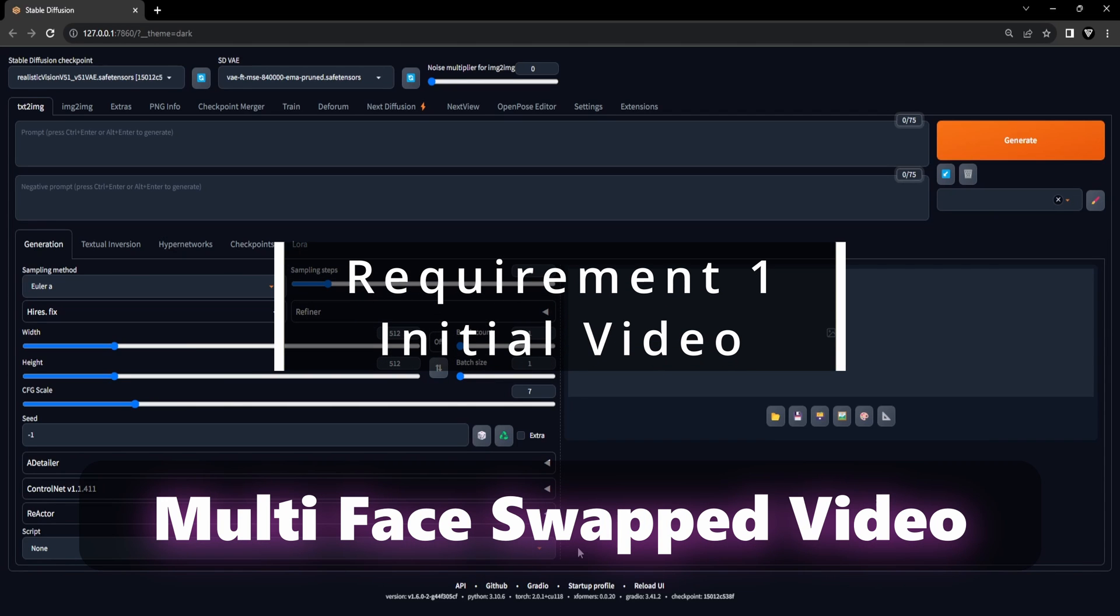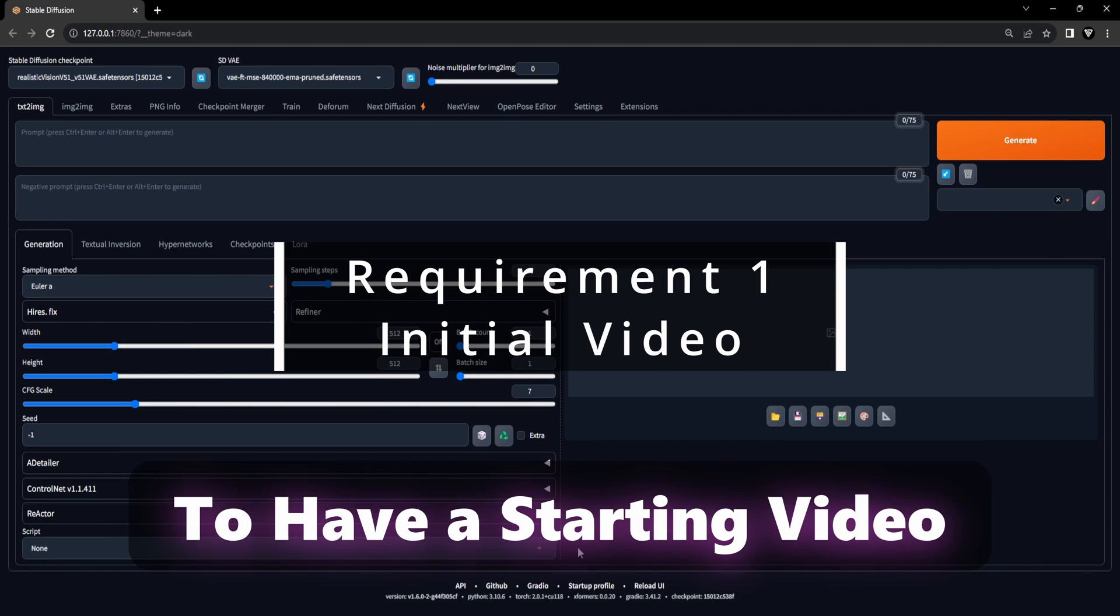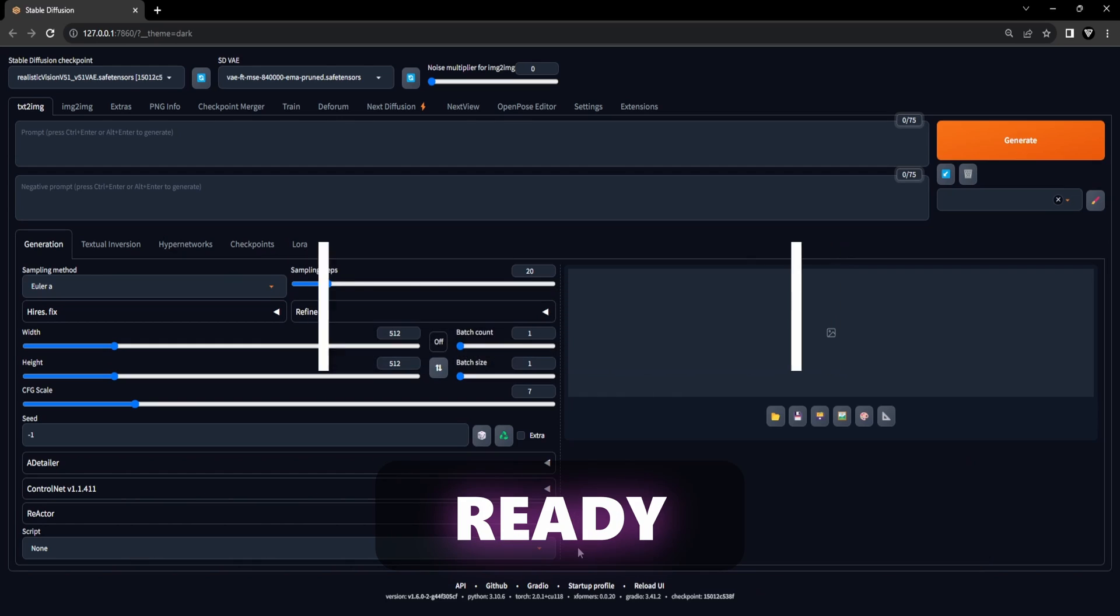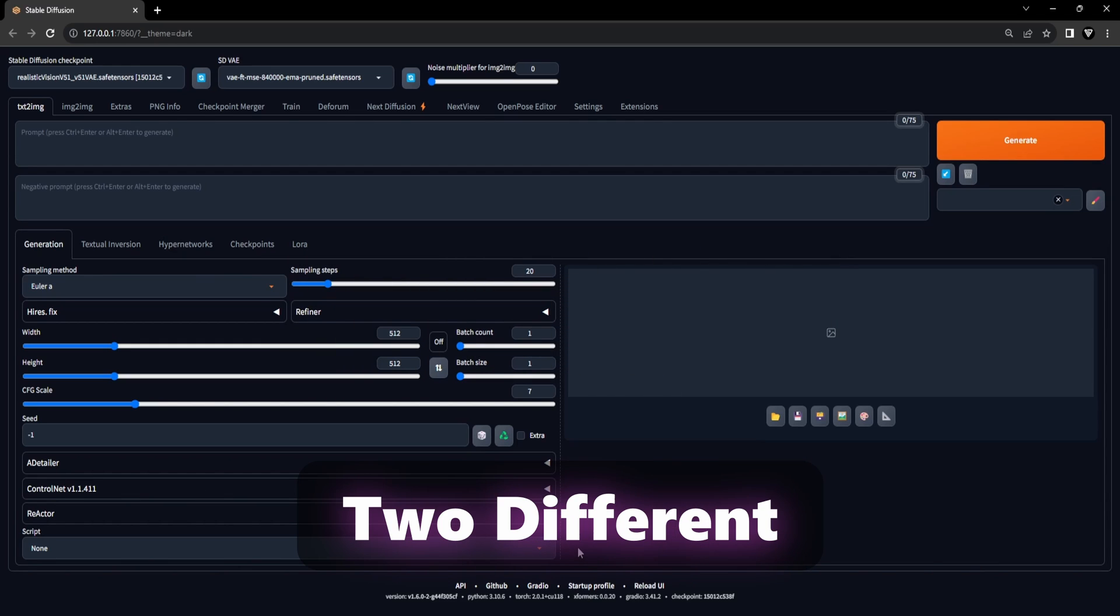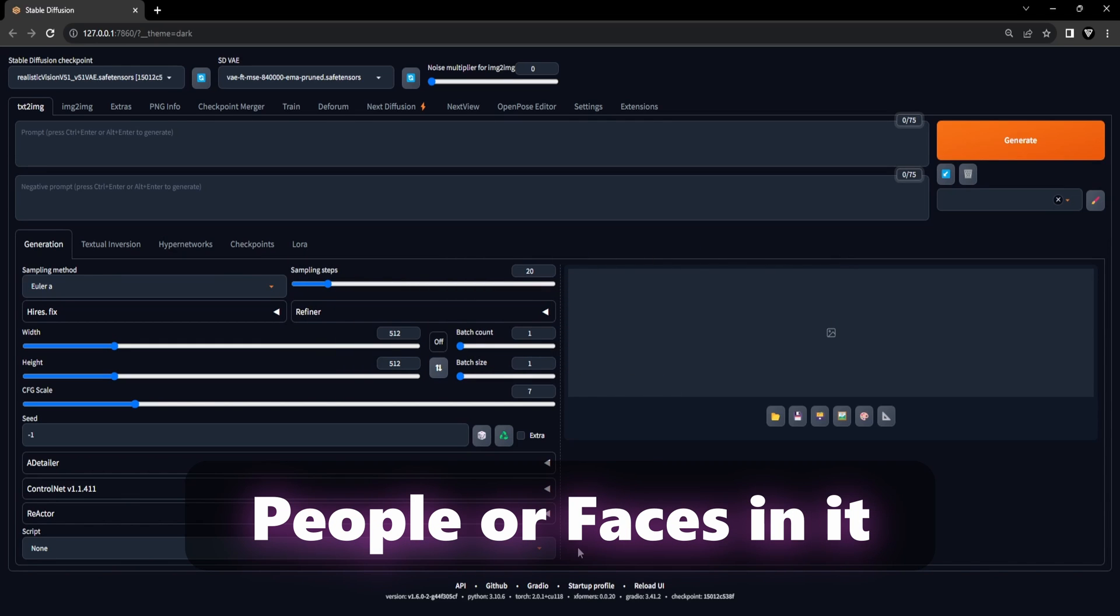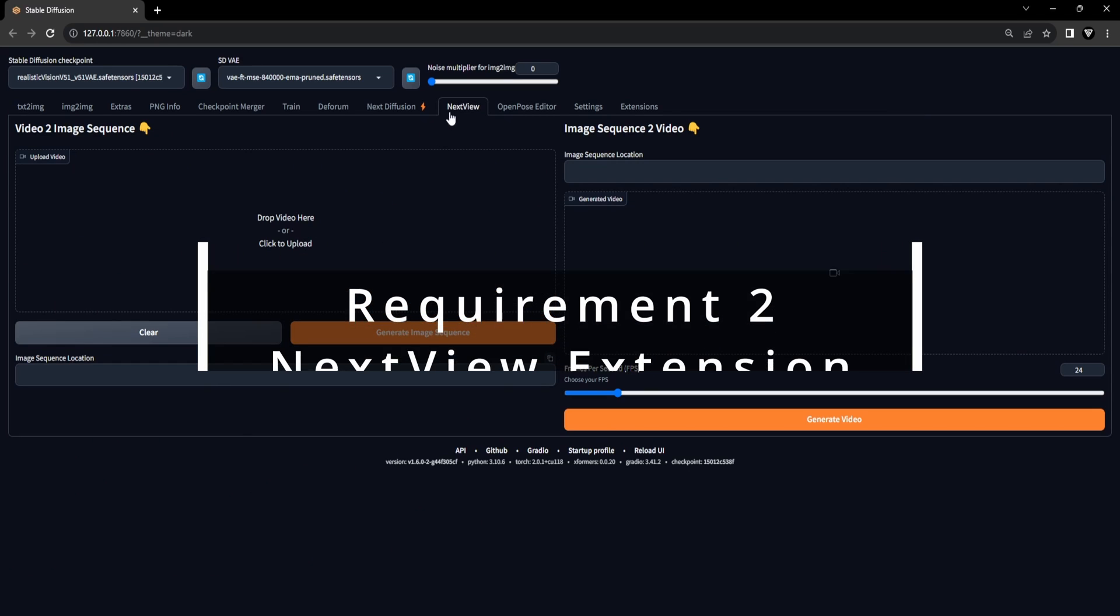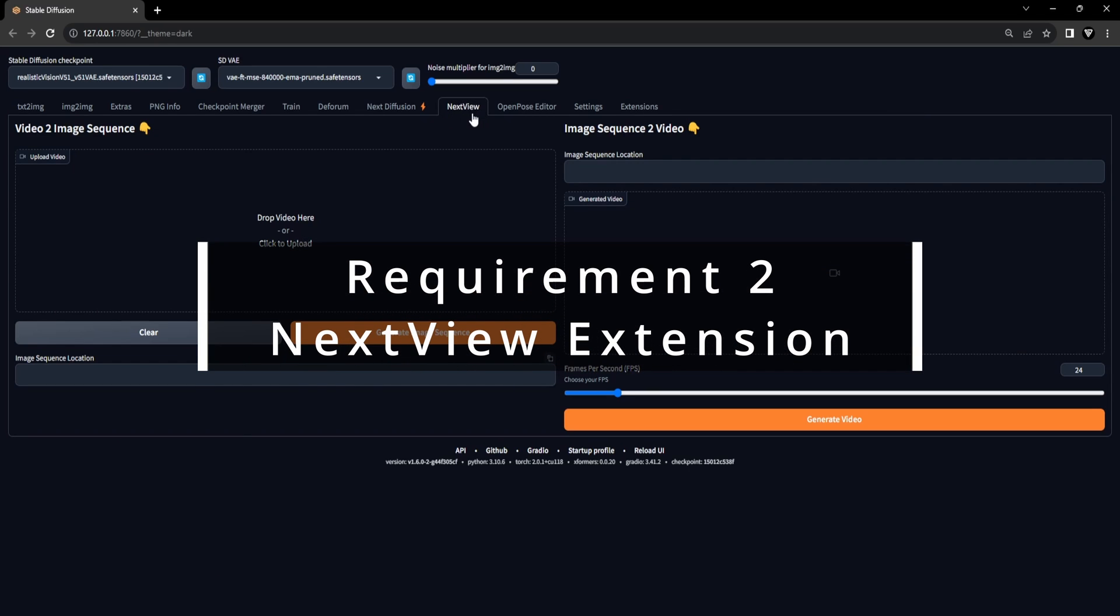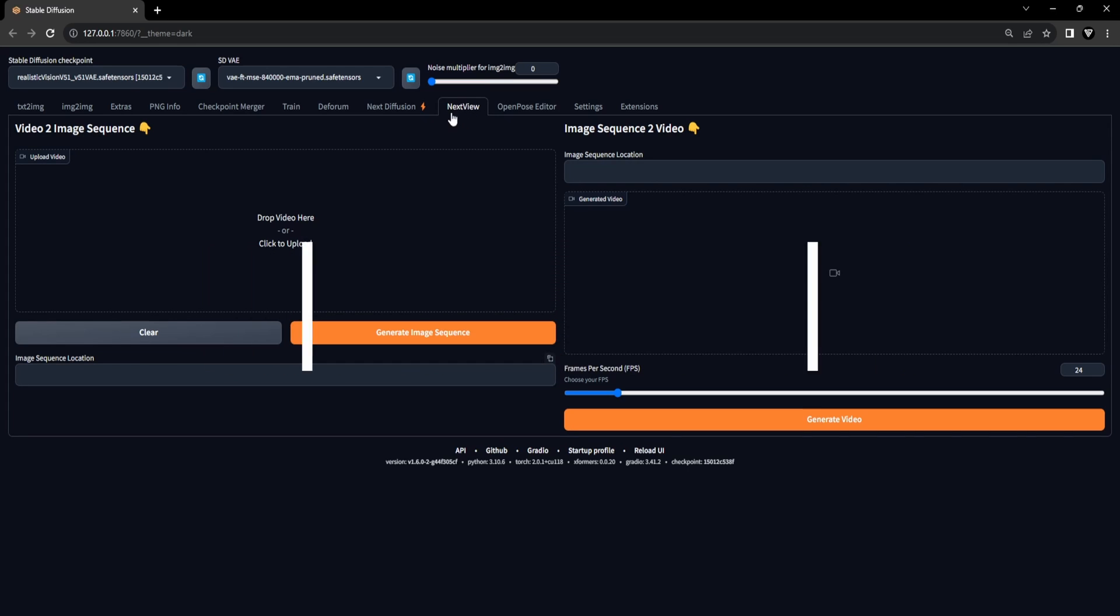To begin making our multi-face swapped video, it's crucial to have a starting video ready that has two different people or faces in it. Requirement 2, the NextView extension. The NextView extension is a valuable tool that transforms the starting video into a sequence of images. These images can then be used in image-to-image batch processing in combination with the Reactor extension to create multiple face swapped images with ease.